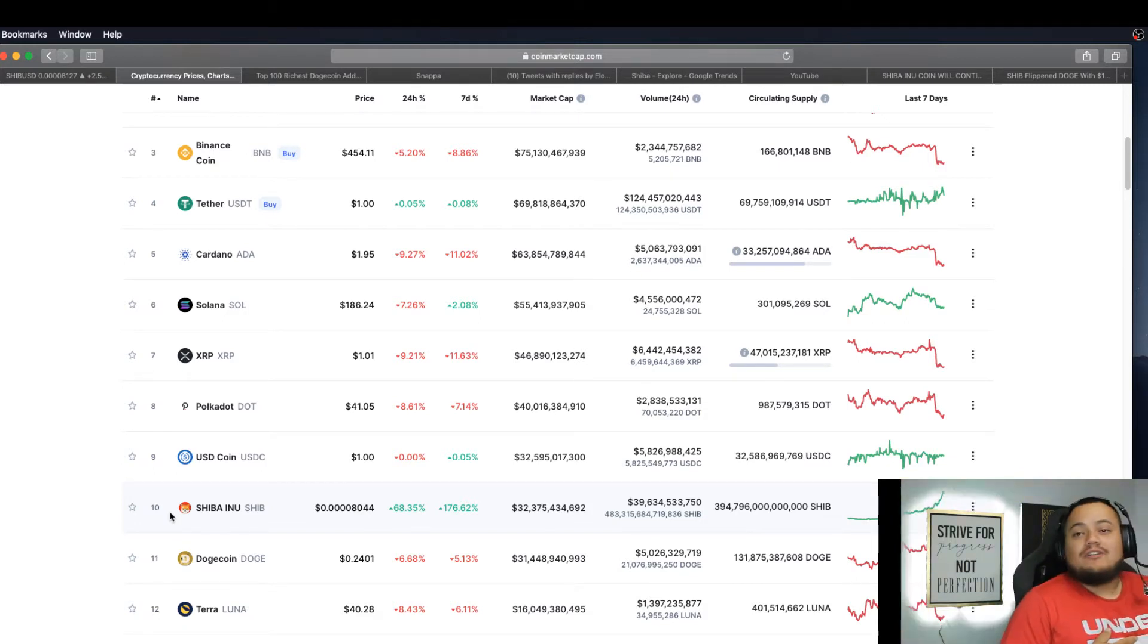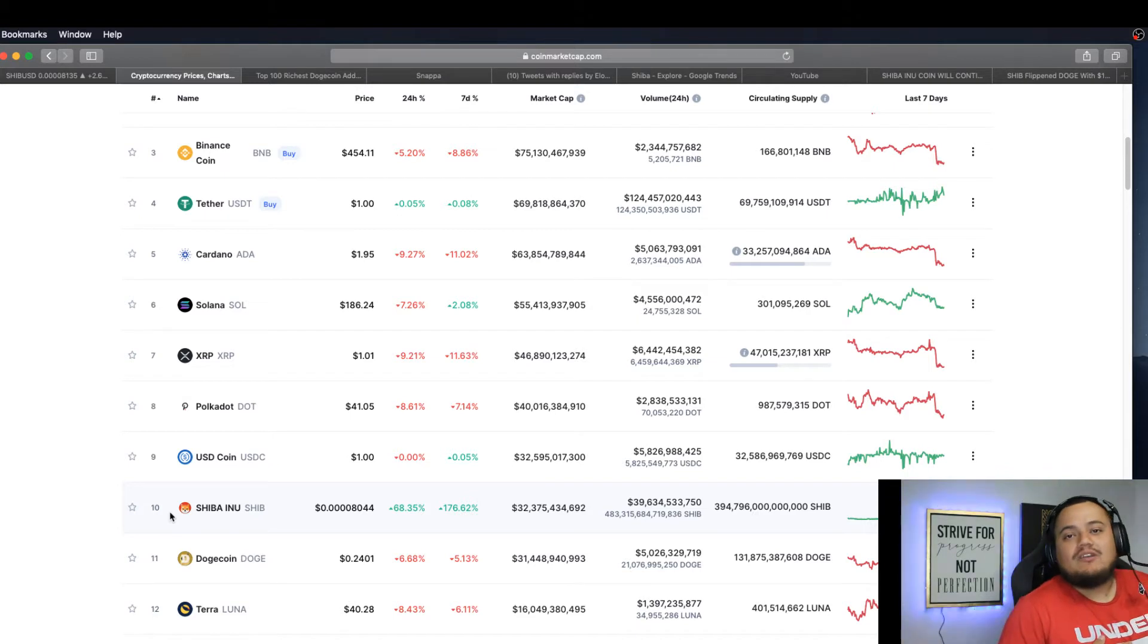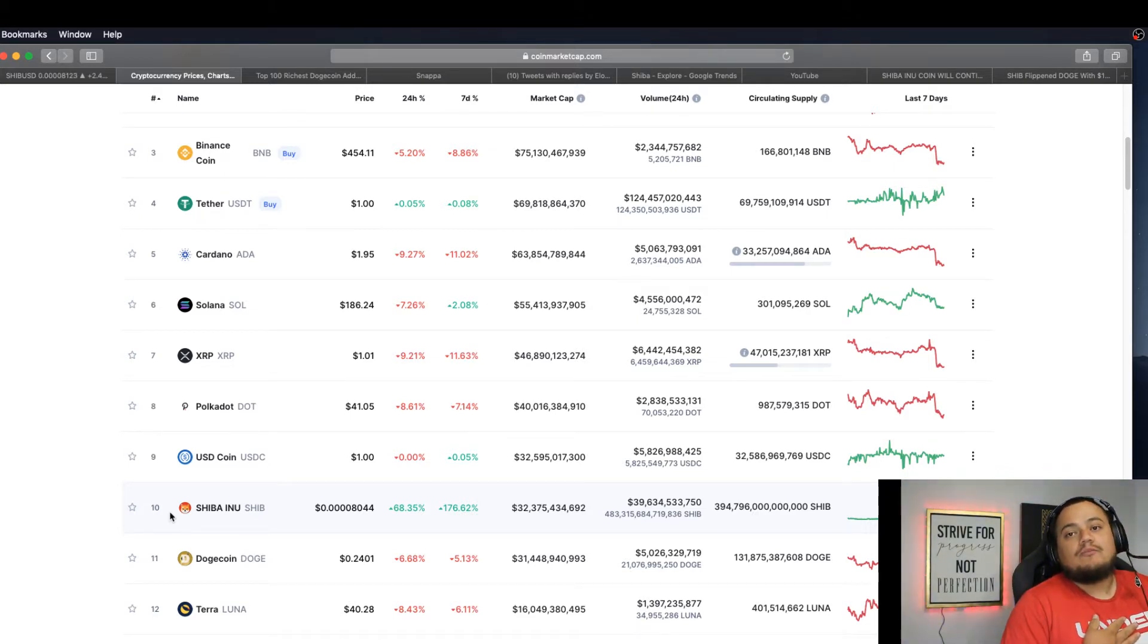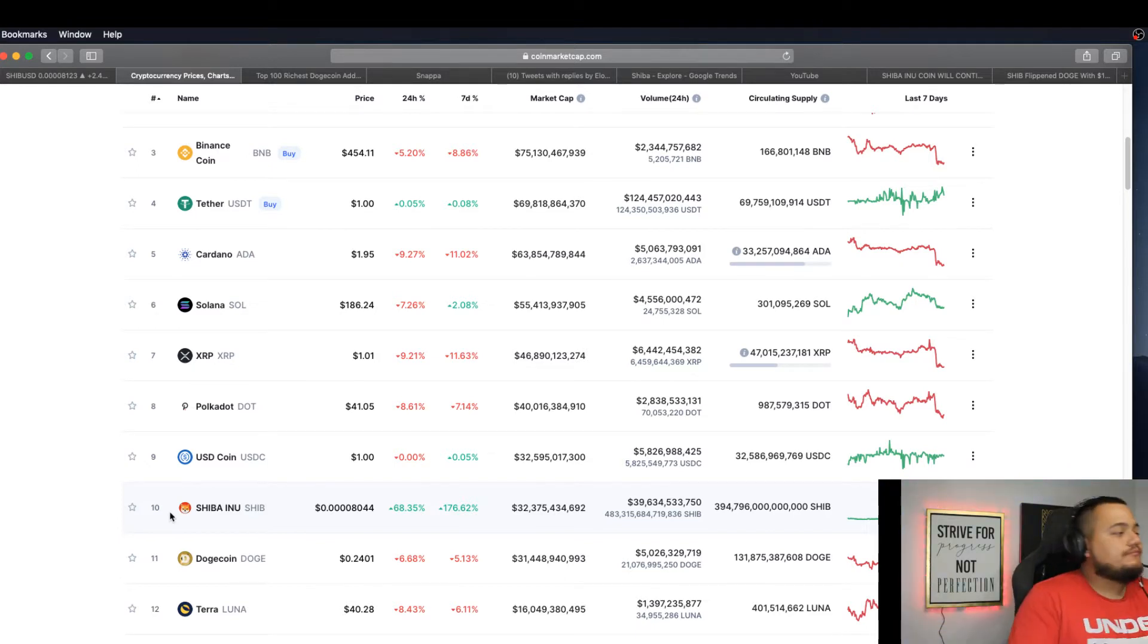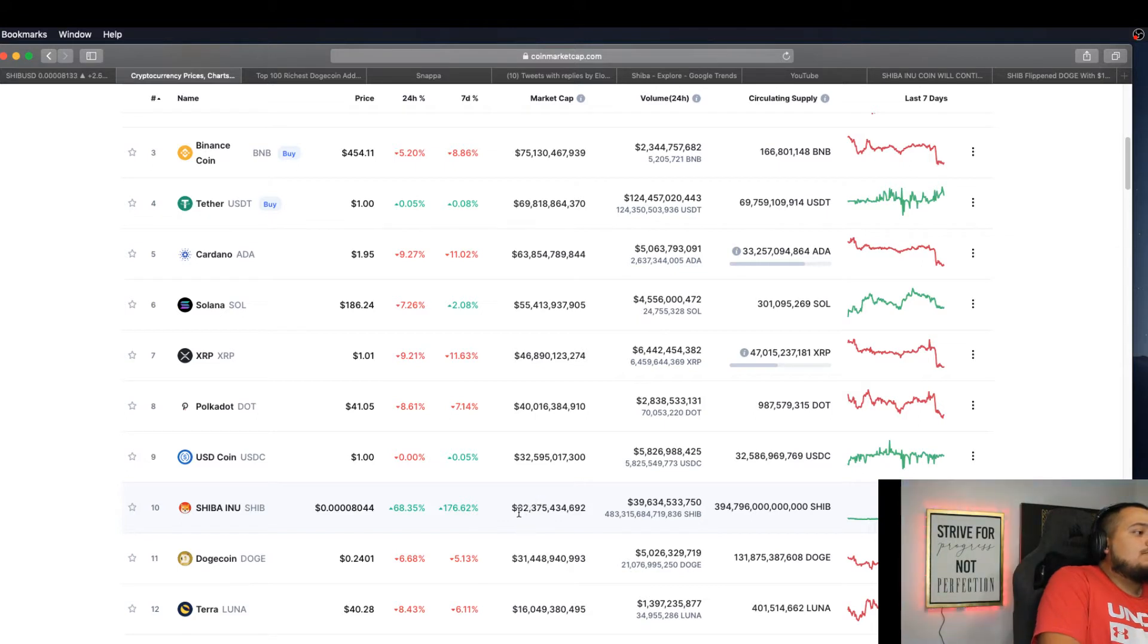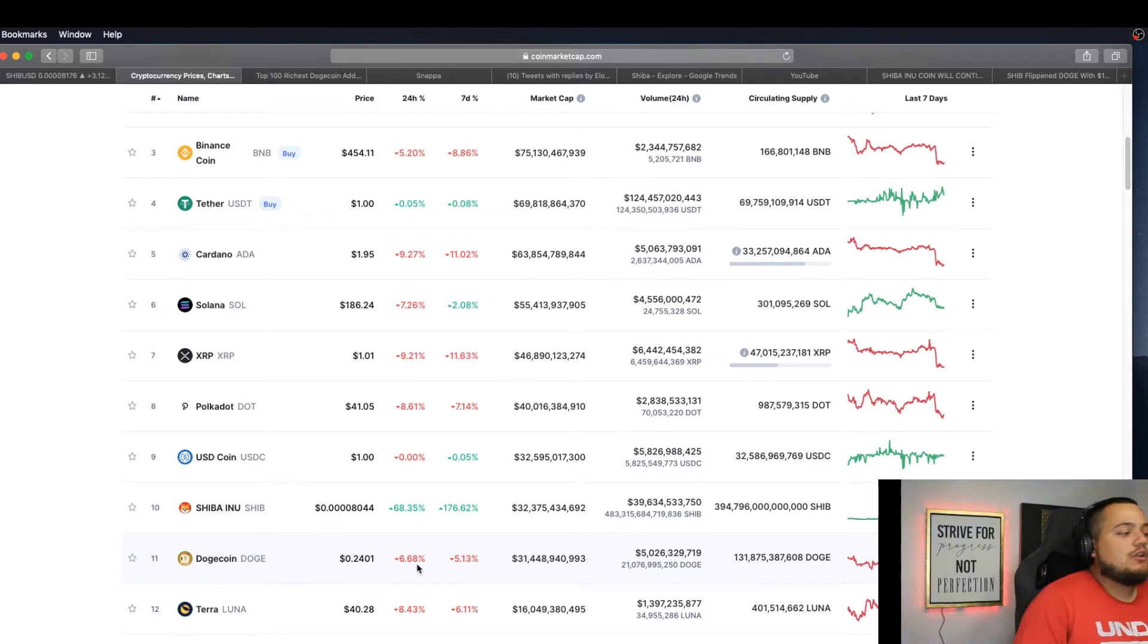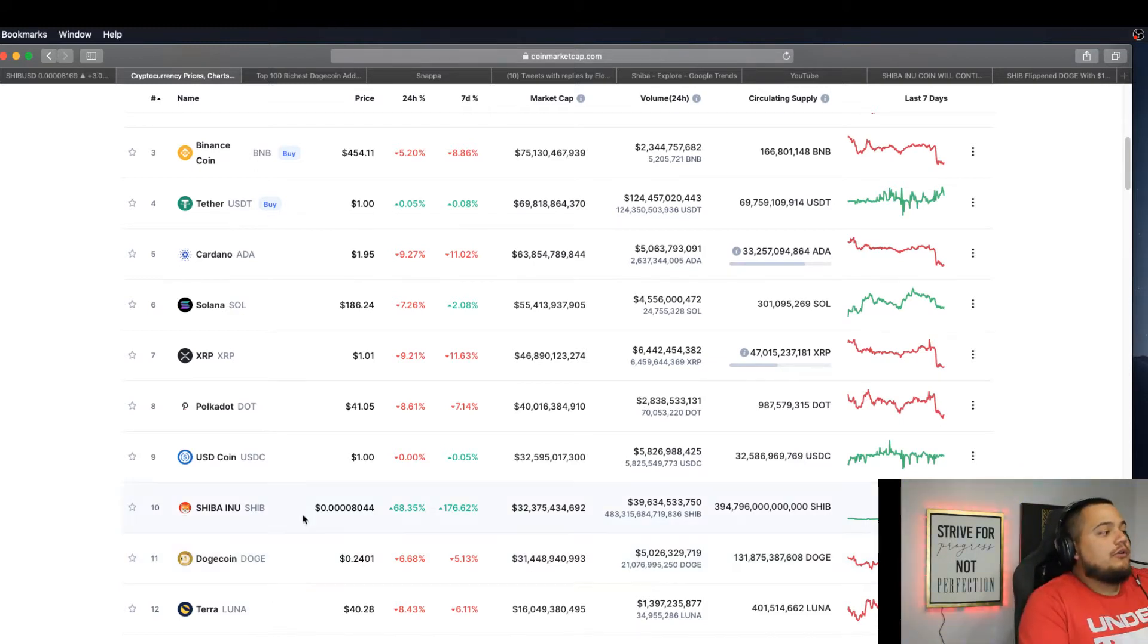If one doesn't run, the other one will run, so we're all making money. This is the good thing about holding many cryptos that you might believe in. The market cap of Shiba Inu is currently $32 billion, surpassing Dogecoin's market cap of $31 billion.